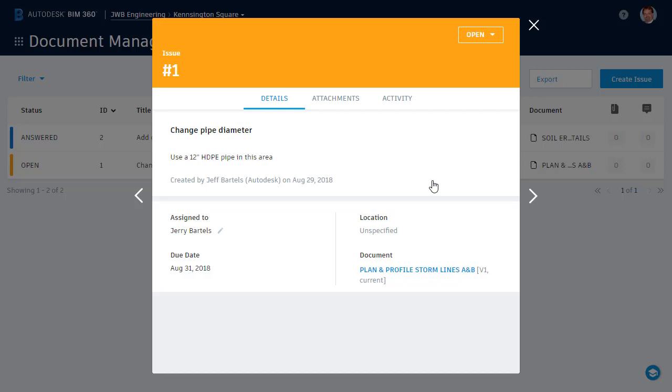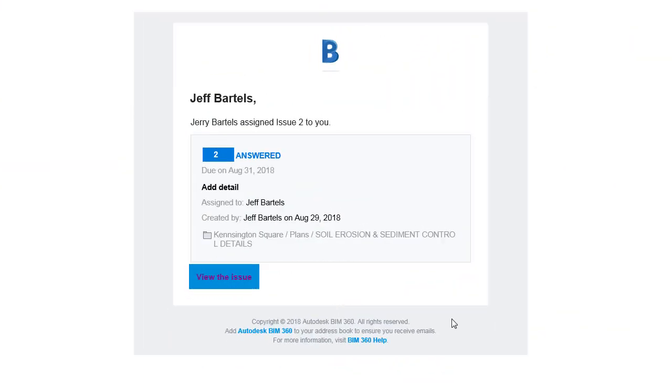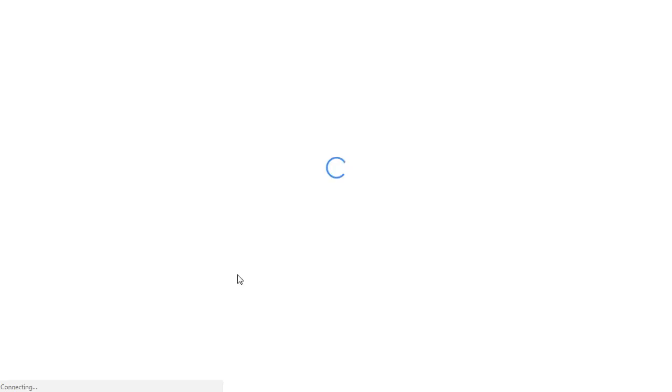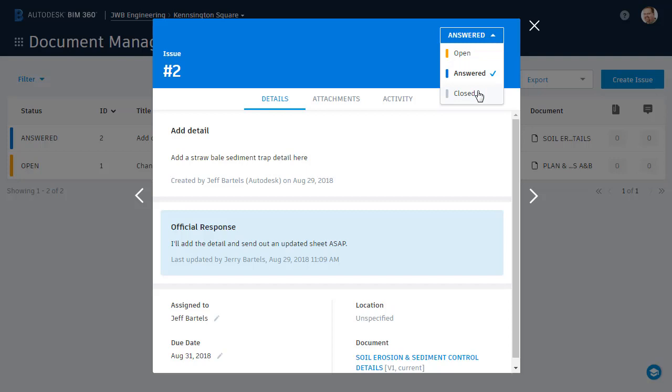Now that we've seen things from Jerry's perspective, let's flip back to my screen. Here, I can see the email I received containing Jerry's response to my issue. Clicking the button, I am taken right to the Kensington Square project where I can review his response. Eventually, when this task is completed, I can change the status of this issue to Closed.